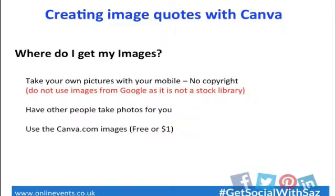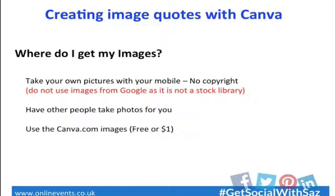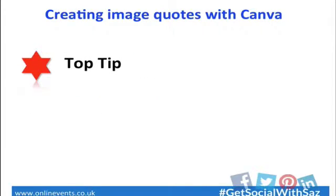Another point is to have somebody maybe take photos for you. Perhaps if you know someone who's a good photographer or who's going somewhere really nice on their holidays and is going to be surrounded by lovely scenery, maybe ask them to take some photos for you and send them by email. The other thing is using the actual Canva images themselves. You can use their image for free. There are little images you can use that will be one dollar per image, but keeping it totally free is just great.